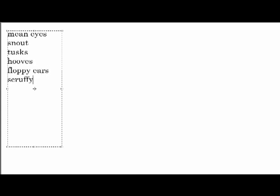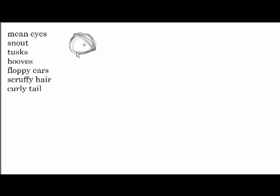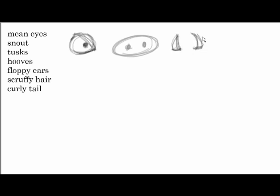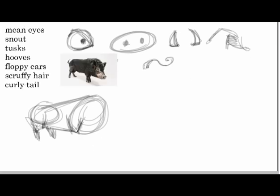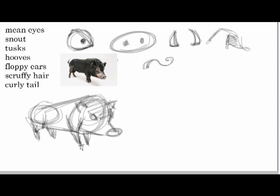So we've got mean eyes, a snout, tusks, hooves, floppy ears, scruffy hair, and a curly tail. Then I might even draw some of those little features out. If I add those features to practically any shape, I'm going to end up with a character that looks like a boar. And this goes for any animal or human character.